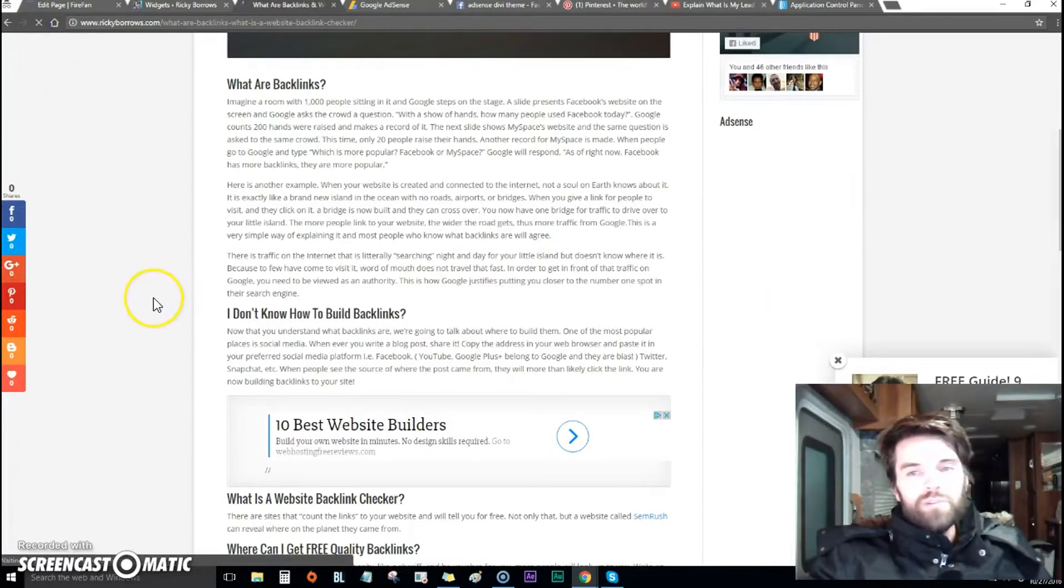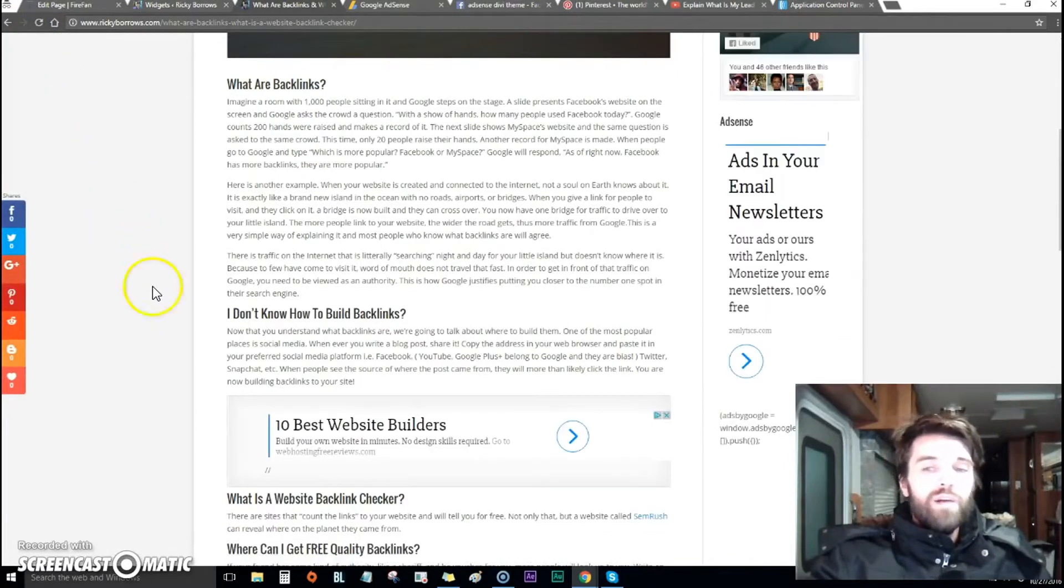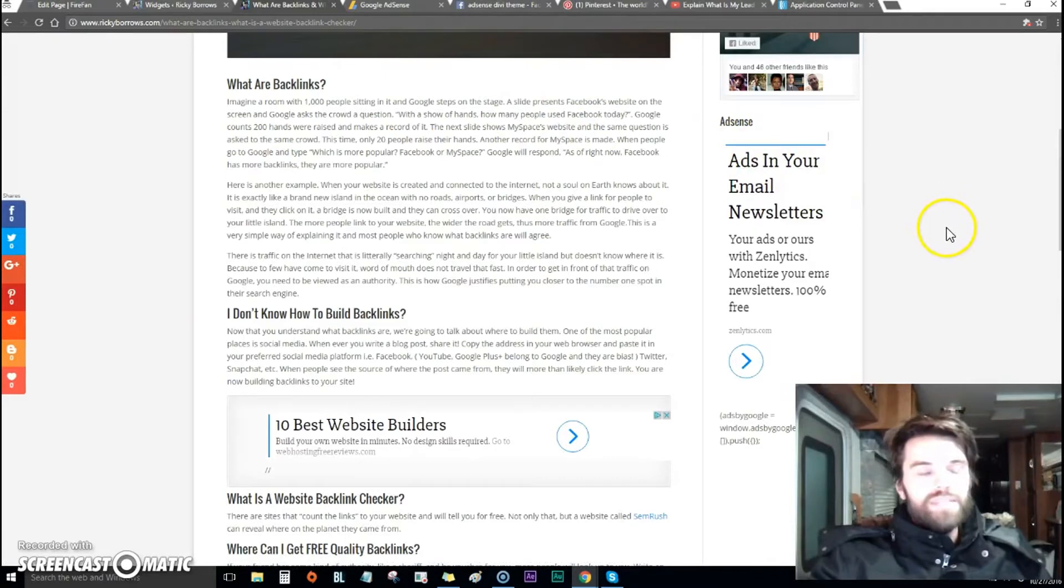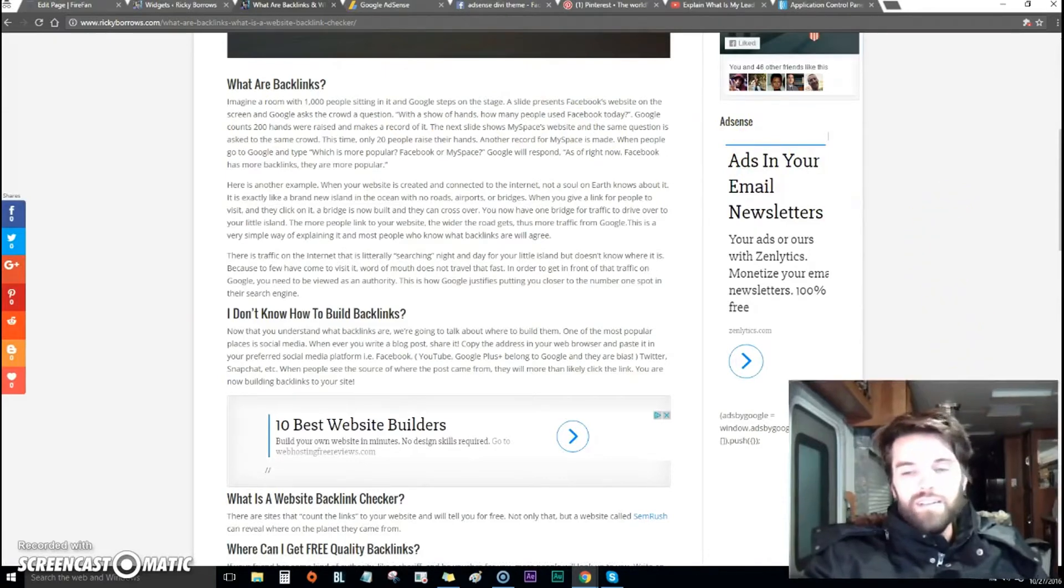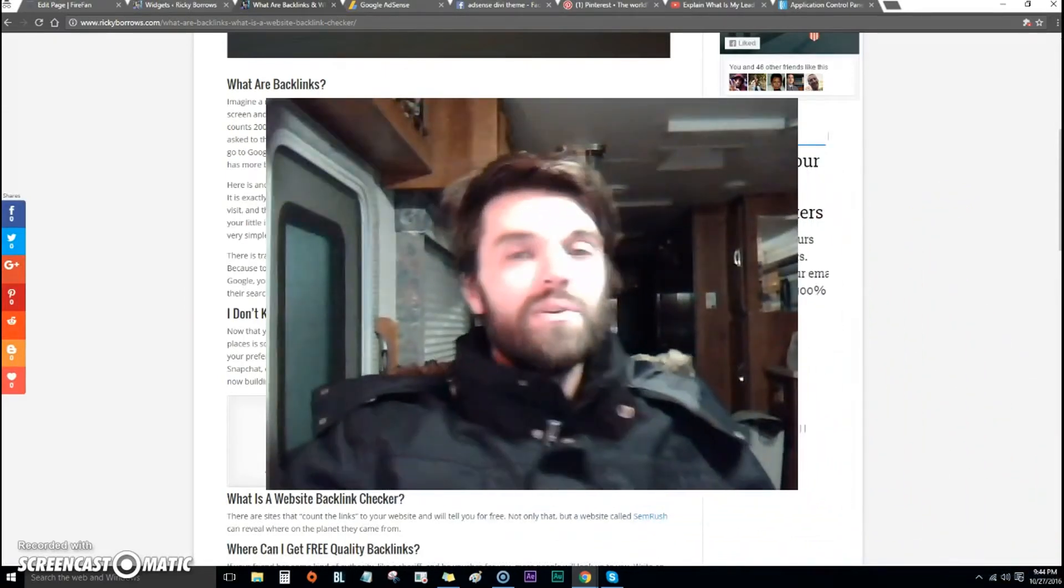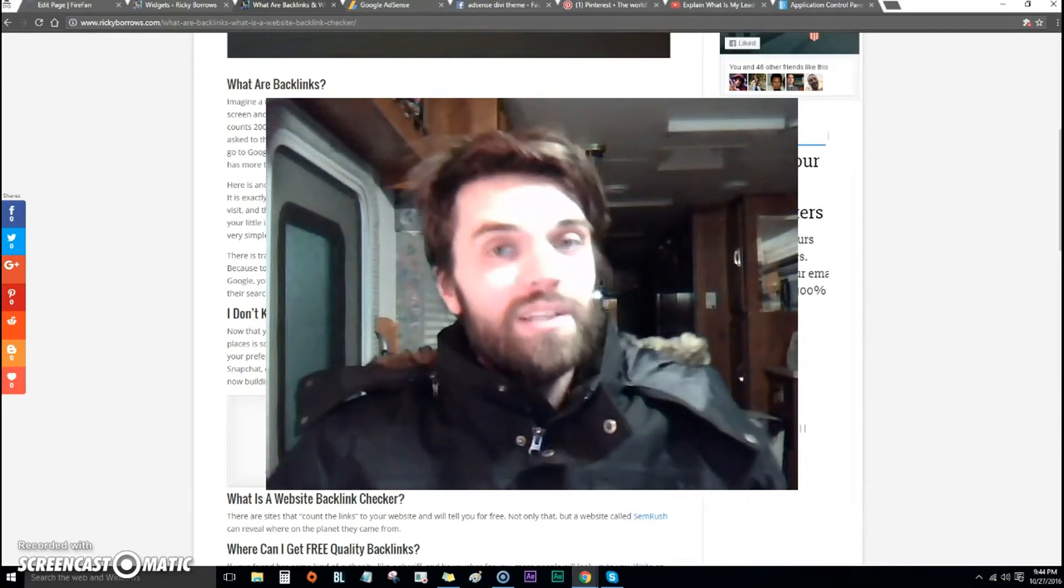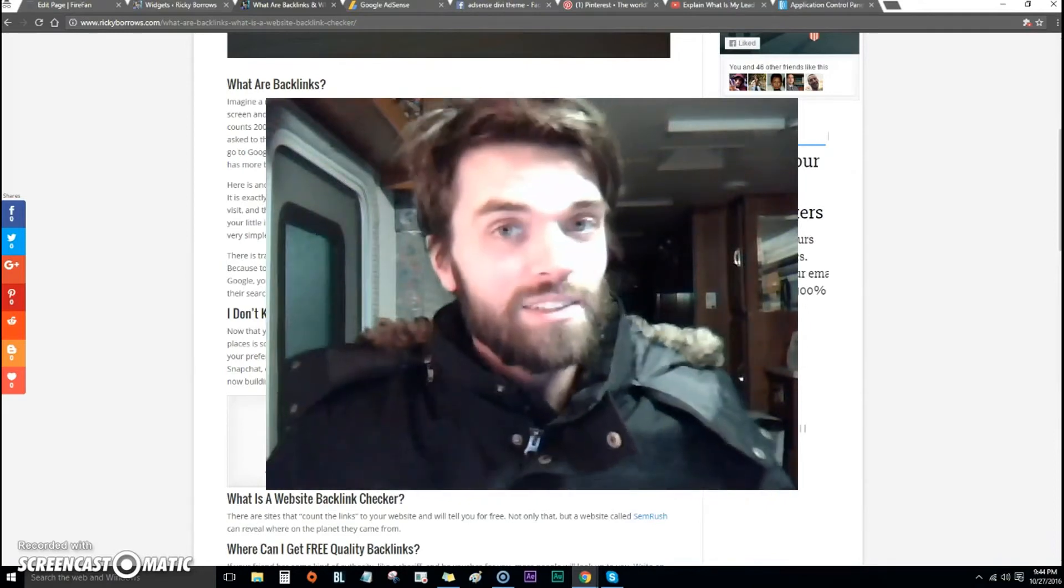Remember how I showed you it wasn't there? Watch what happens when we refresh the page - boom, there it is.